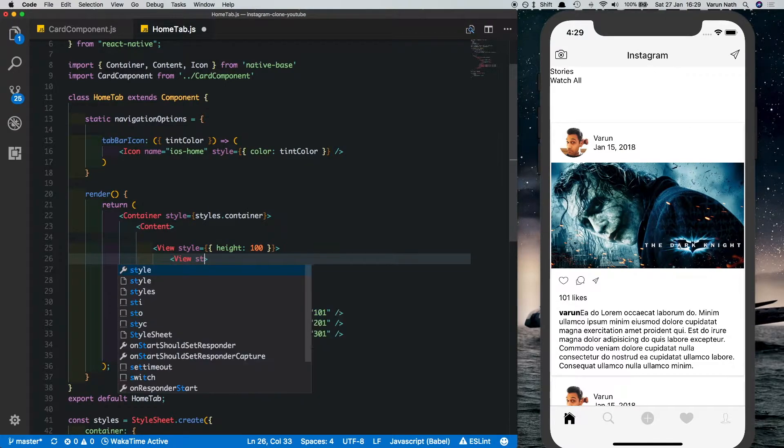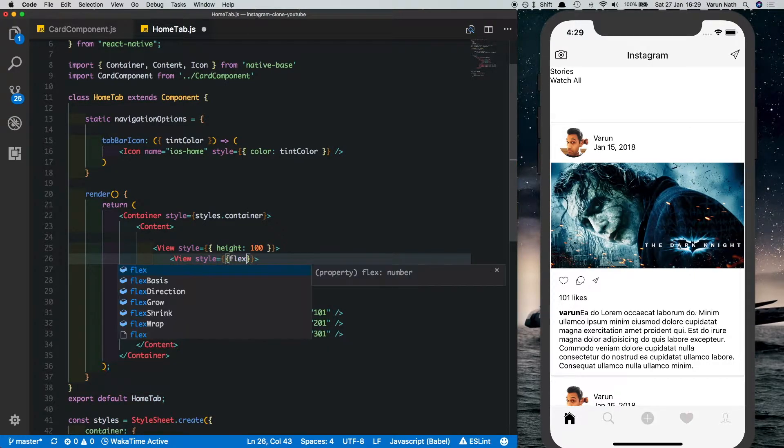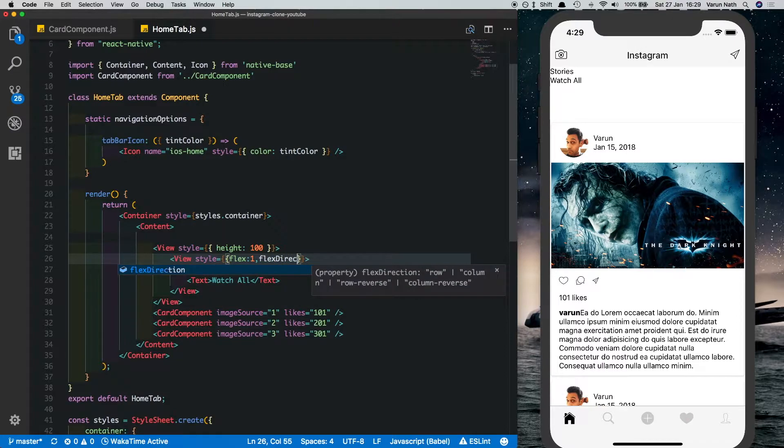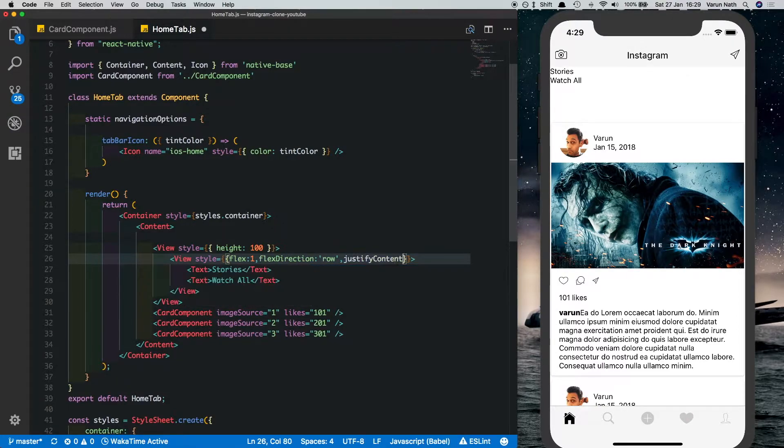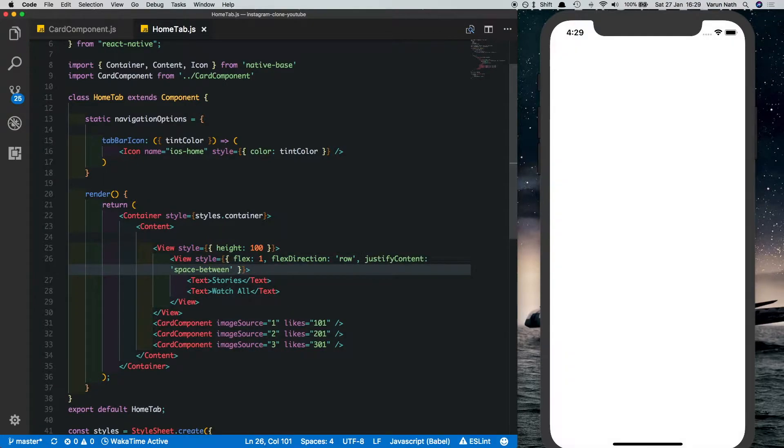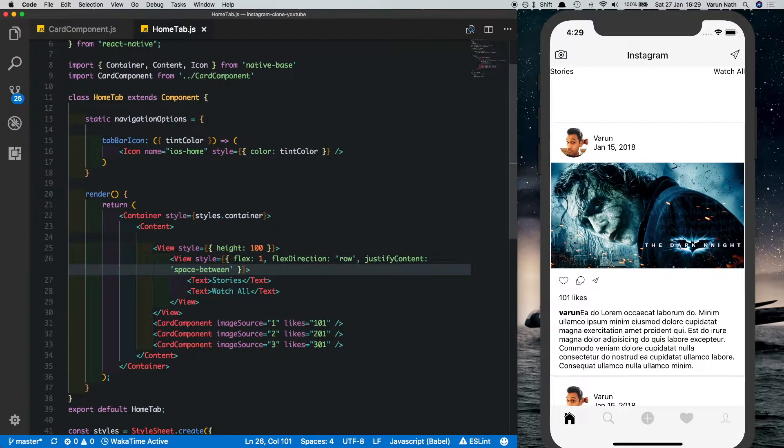What we'll say is justify content space between. Let's save that out. As you can see that looks better. We want the stories on the left and the watch all button on the right.